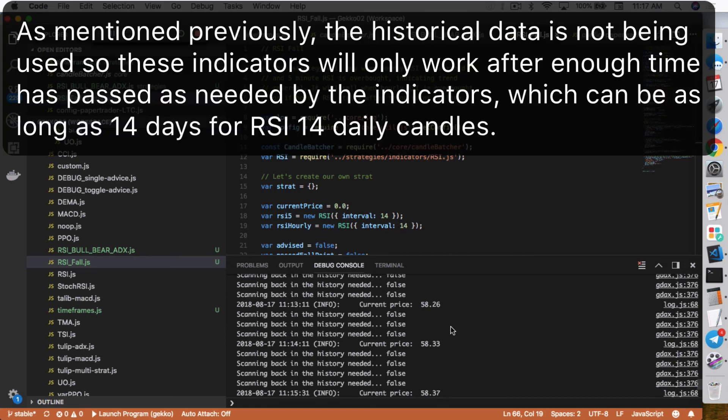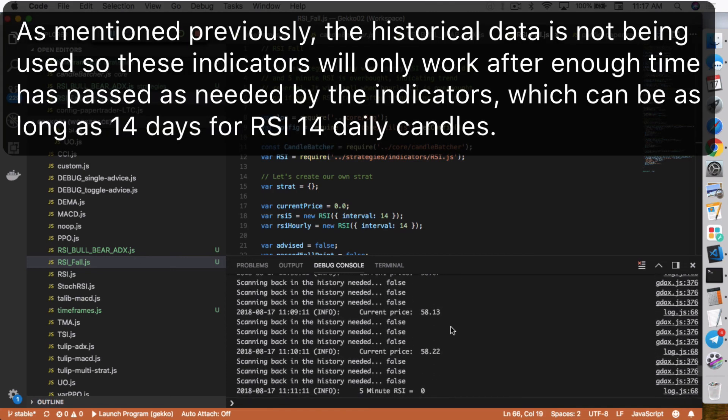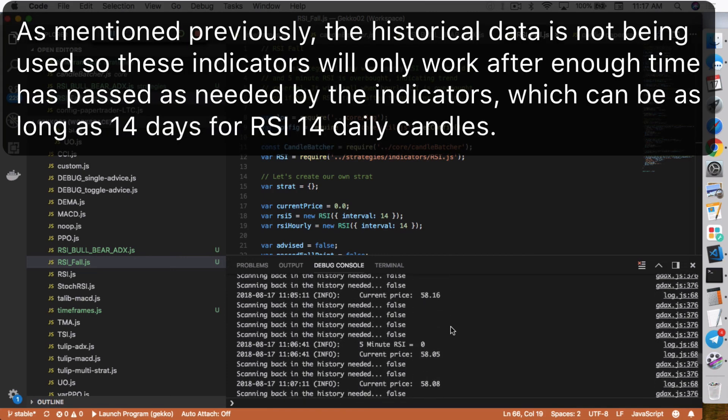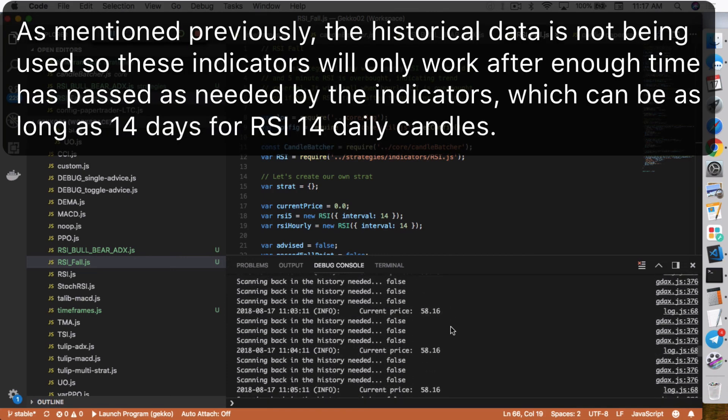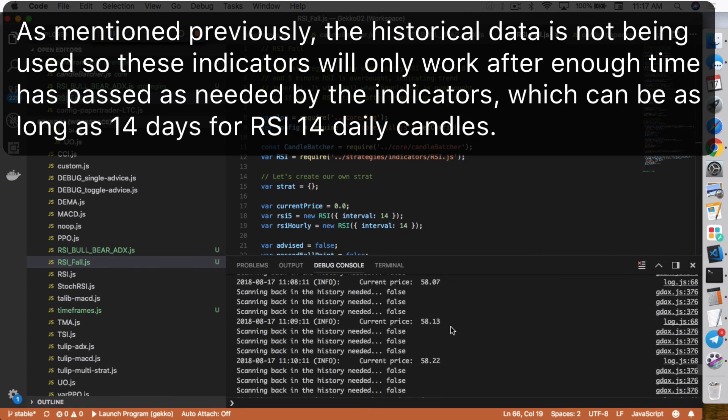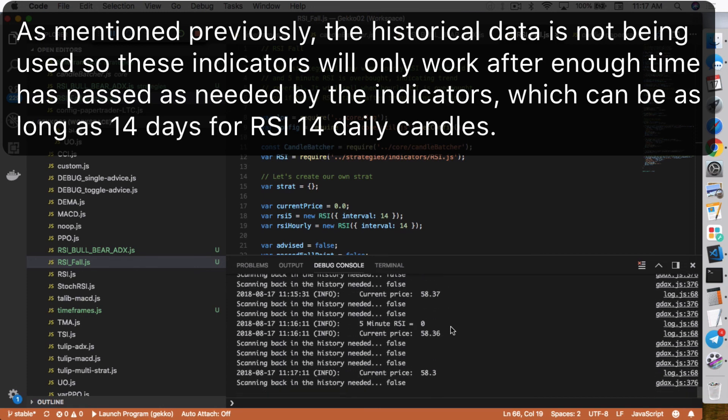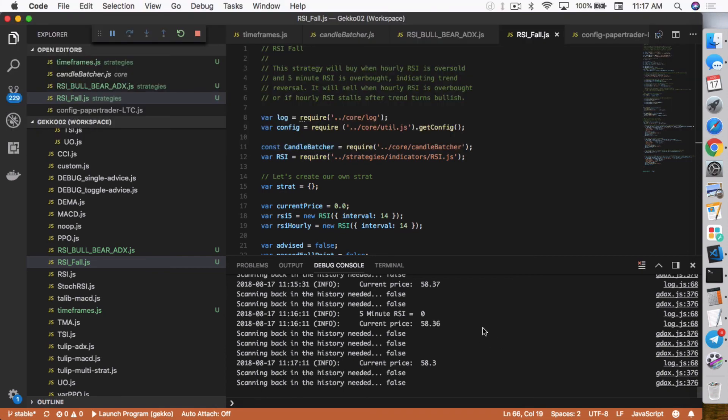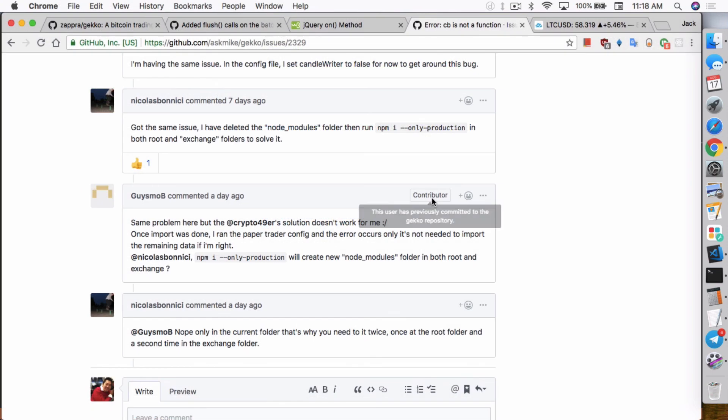So it does take a while. I think it takes about 70 minutes. A little over 70 minutes for this to work. Like right now I'm scanning back to history, but for some reason it's not completely getting the 5-minute RSI. So I was hoping I could show you guys the 5-minute RSI actually showing up. But anyway guys, that's my video for today.